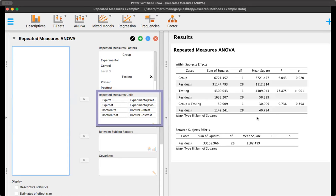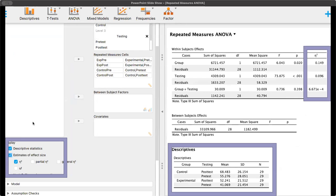We're going to get some more information from JASP. We can click on display and click on descriptives, so we will get that in a contingency table. For the estimates of effect size, we're going to get eta squared, which we'll see in the final column in the first contingency table. We can see that there is a strong effect size for the group, and not quite as strong an effect size for the testing.